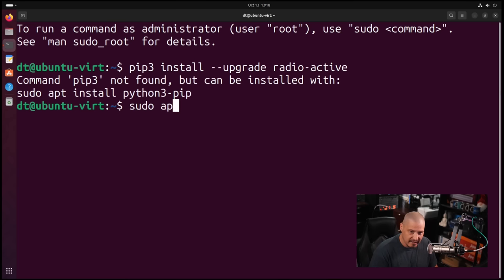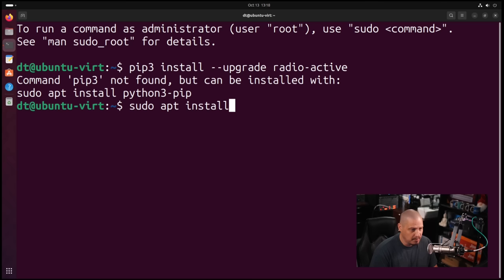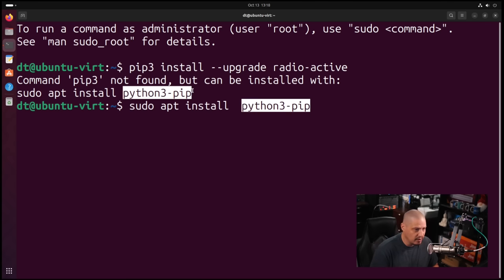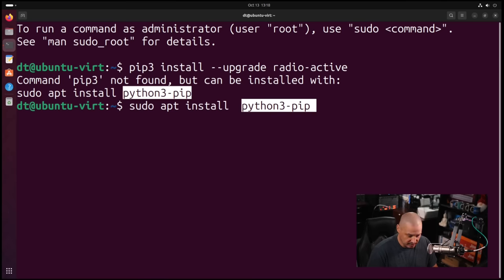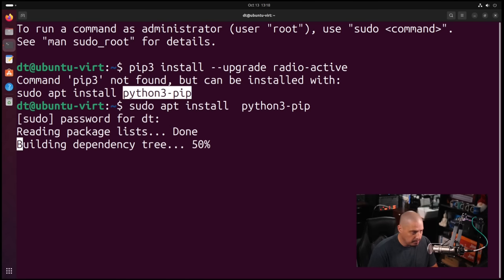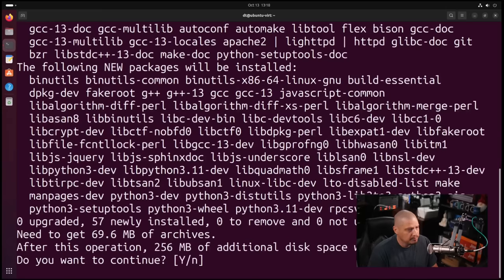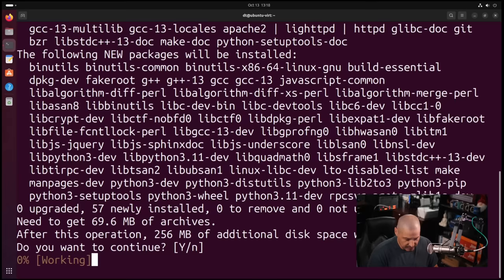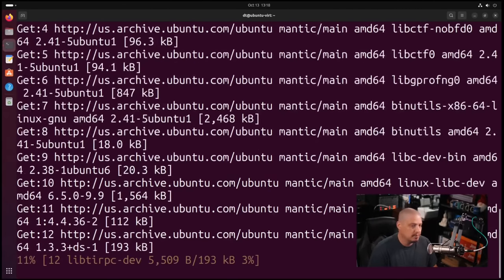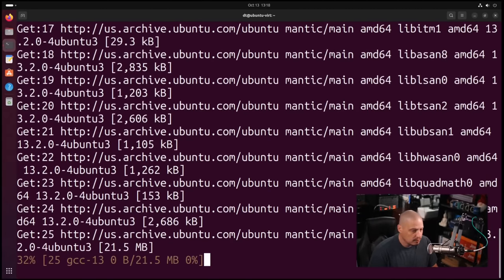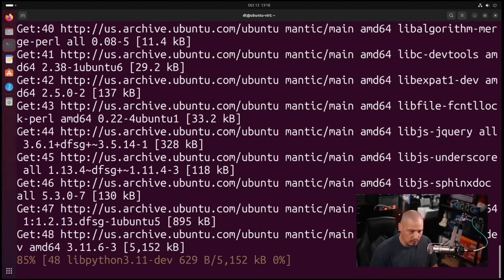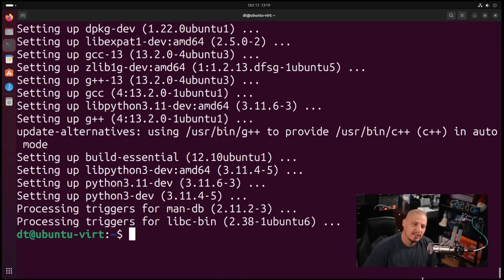Let's go ahead and install PIP using the apt package manager. So sudo apt install and the apt package manager is nice enough to give us the command. Sudo apt install python3-pip. It's going to install a number of dependencies for PIP. This will take about a minute or so to install. So PIP has finished installing.